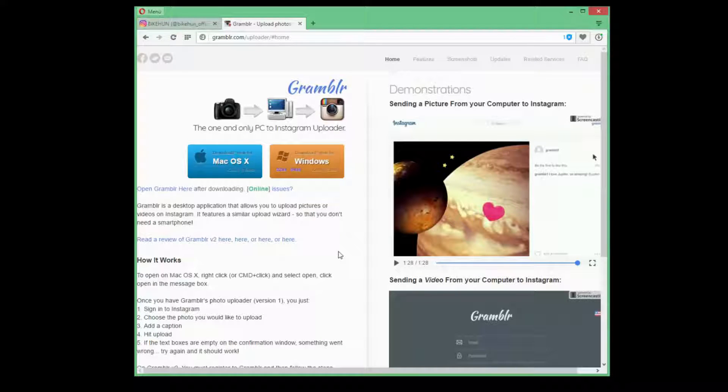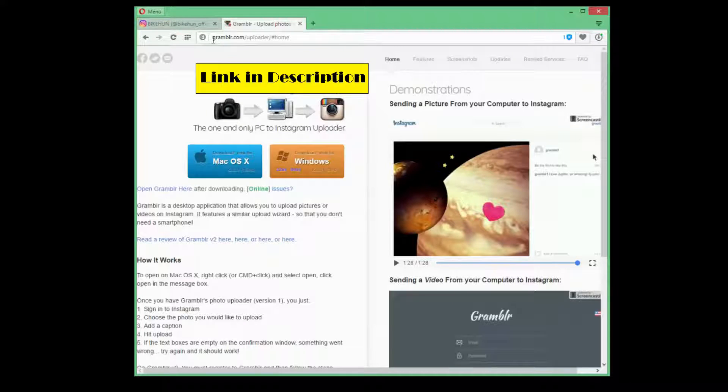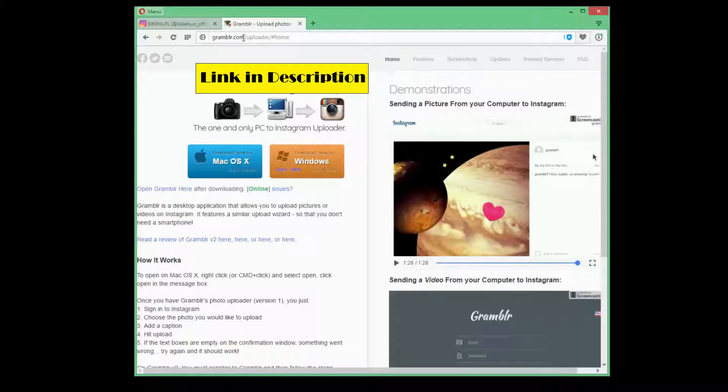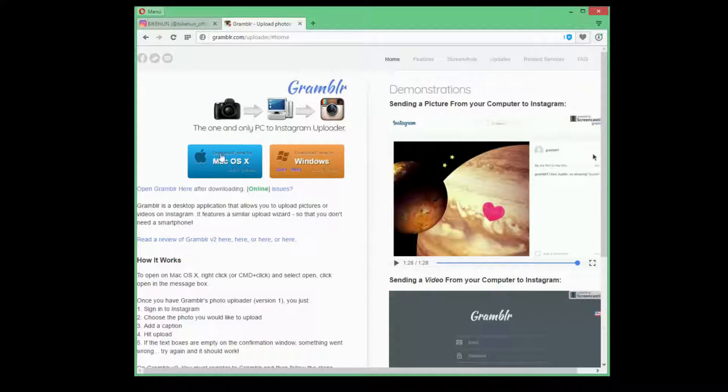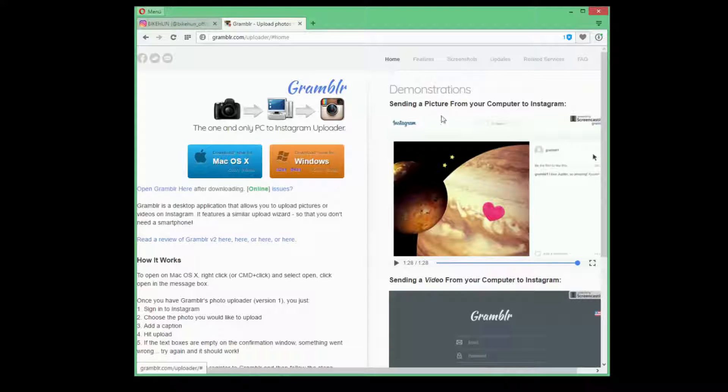First, you have to open up your browser and type in grambler.com and then you just click on whether you have a Mac or Windows system, just download Grambler.